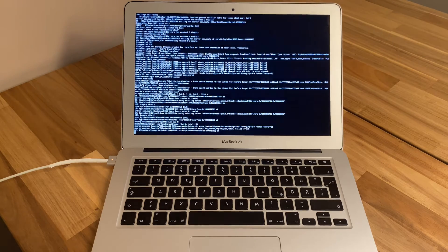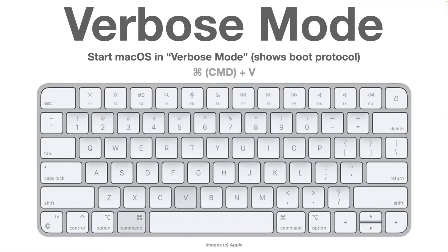Verbose mode writes everything happening during boot to the screen — normally this happens behind the scenes. If your Mac hangs during boot, activate verbose mode to see the last entry or any error messages to pinpoint the problem. To activate it, press Command+V. This also works without the boot selector — just keep Command+V pressed when switching on your Mac. Like safe mode, this is temporary: once you switch off and back on again, the mode is gone.